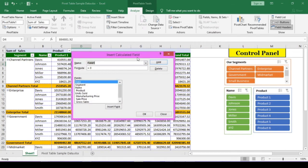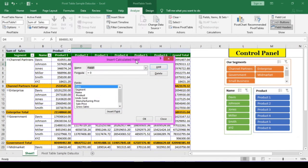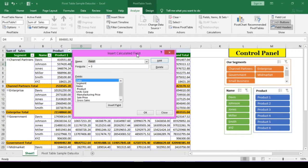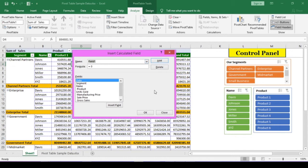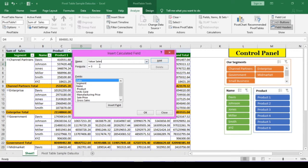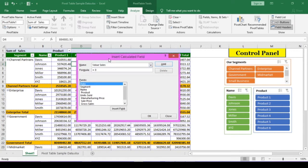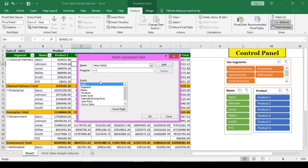Click on the calculated field option. A new window, insert calculated field opens. The first text box is name. We have to type a name for the field. Type a name: Value sales. The next text box is formula. We are going to convert sales value into lakhs. Therefore, we need to divide the sales by 1 lakh.